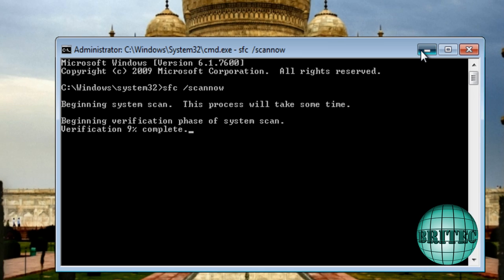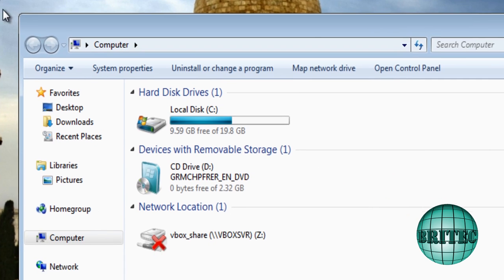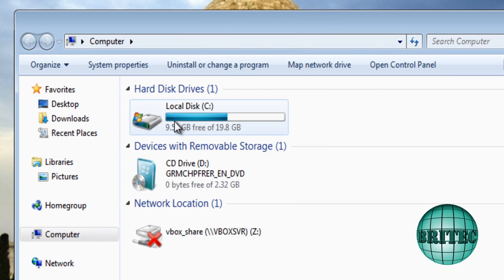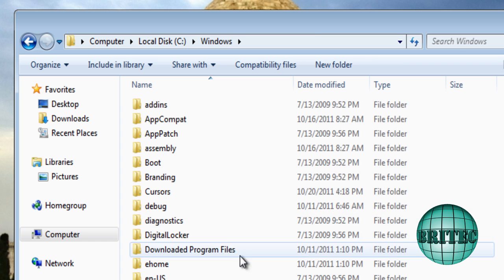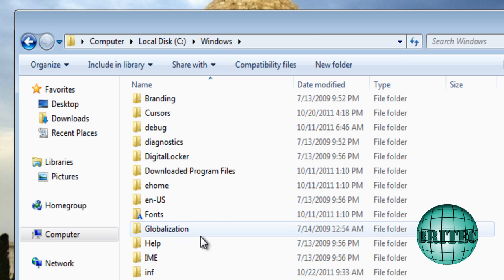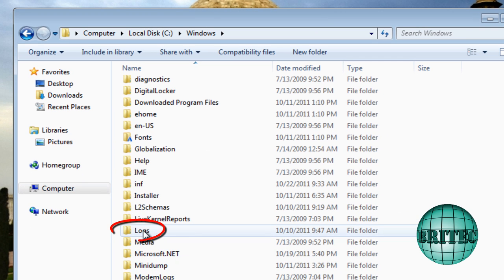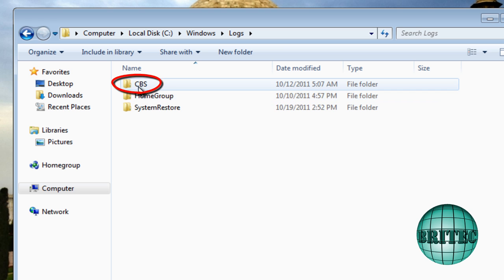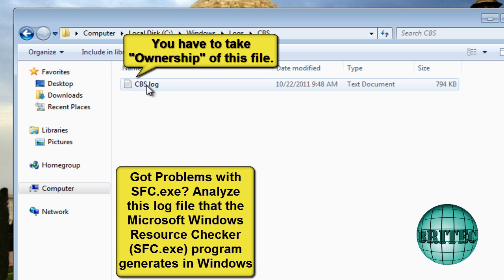In the meantime, if you've got some errors with that running, I'll show you where to look. Go to My Computer, your C Drive, and inside Windows, and you want to come down to where it says Logs.